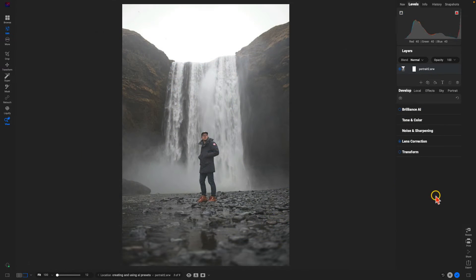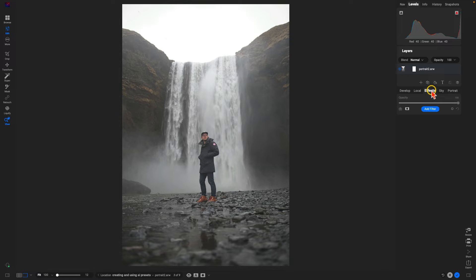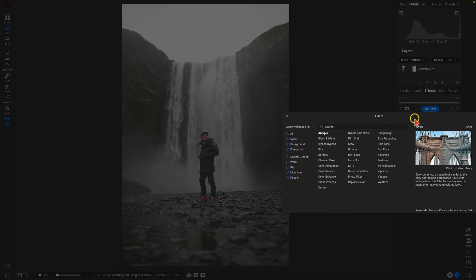Now let's take a look at creating an AI preset using a portrait. Remember earlier I mentioned there are a couple of different ways to target specific regions within your scene with AI masking. The way we did it earlier was going to the Effects tab, adding a filter, and then choosing to apply it with a mask to one of these specific areas.